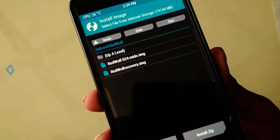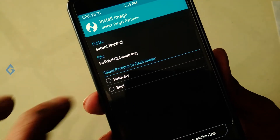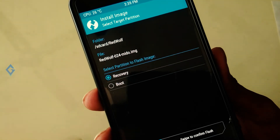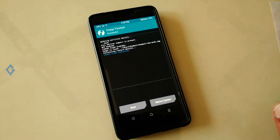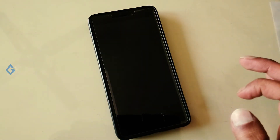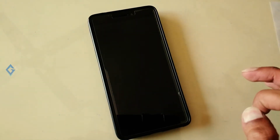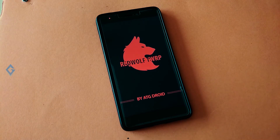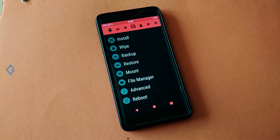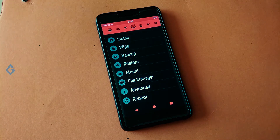Flash the file. As you can see, flashing is done. Now just tap on the reboot option and restart your device. After rebooting, boot your device into recovery mode again. You can see RedWolf Recovery is successfully installed on your device. You can easily customize this RedWolf Recovery.